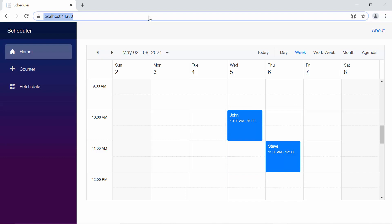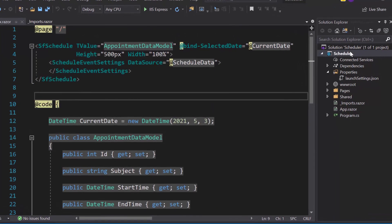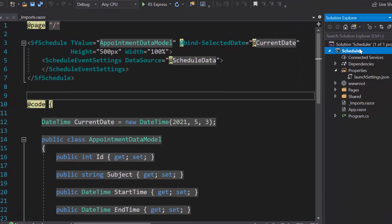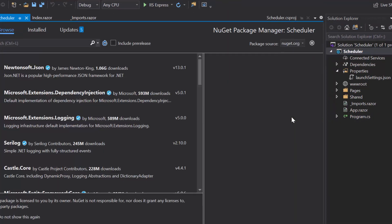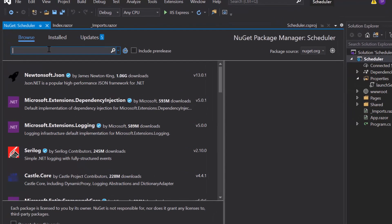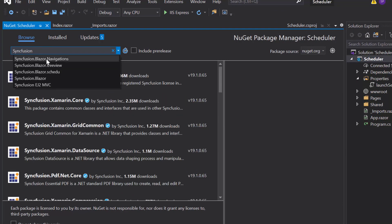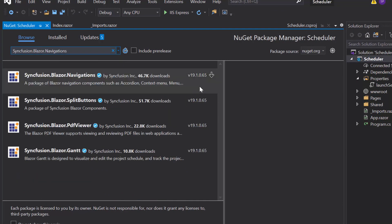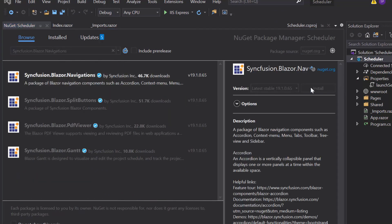To install the NuGet package, I will open the NuGet Package Manager by right-clicking the project and choose the Manage NuGet Packages. Then, I will search for Syncfusion Blazor Navigations in the Browse tab and install it into the project.